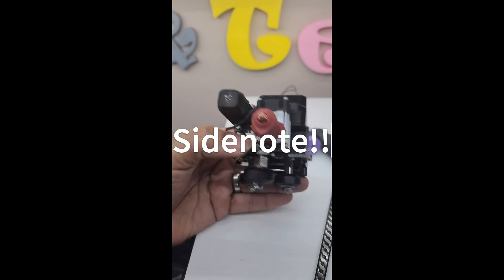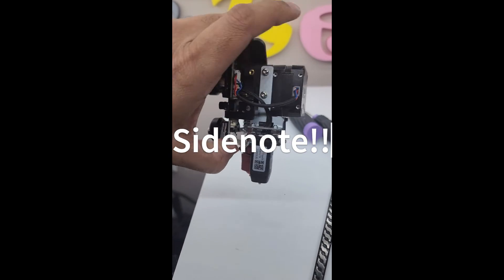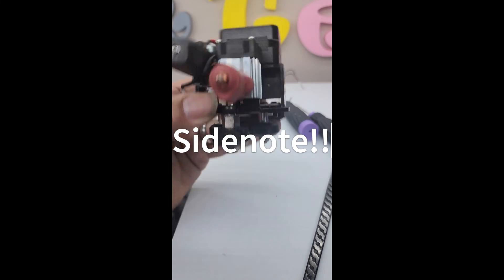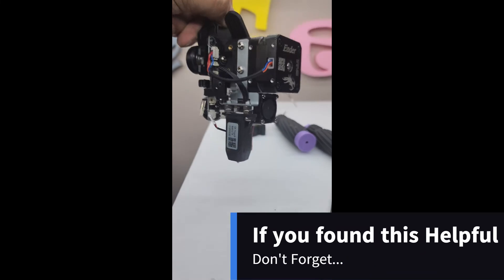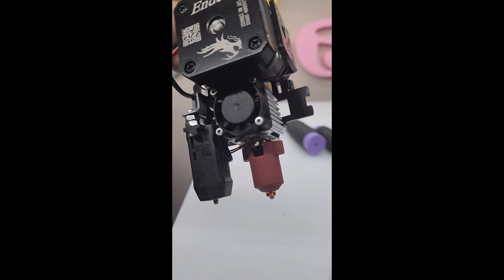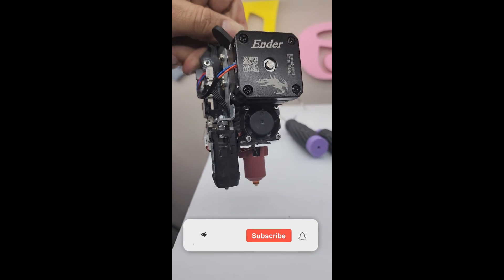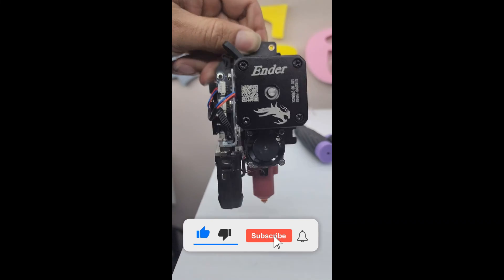Keep in mind you could have done this on the printer. I just find it easier to access everything by taking it off. That's the full install of the new hot end. Any questions, leave them down in the comments below.